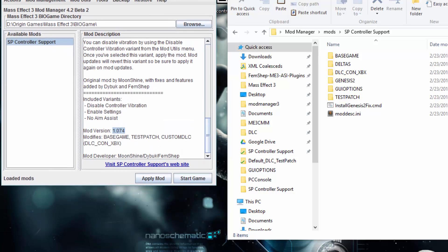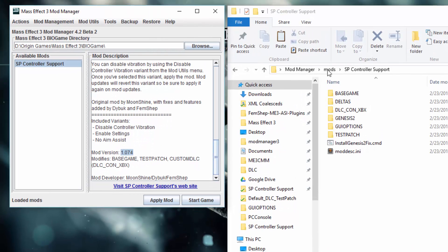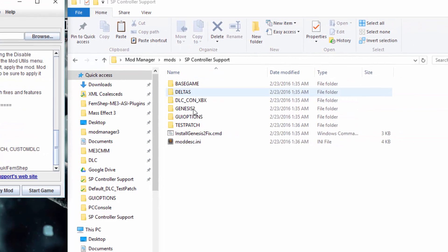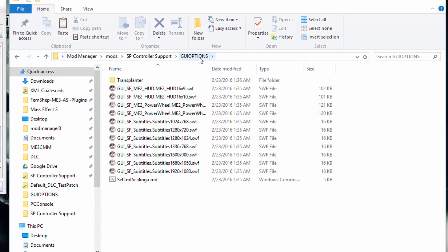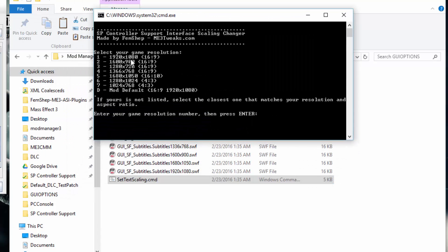By default, Mass Effect 3 does not scale text on PC. On consoles it didn't either, because it was just set to a single resolution. So first we're going to go to the GUI options folder in the mod folder and hit Set Text Scaling. If you're not using 1920x1080, you need to pick your resolution from the list. If your resolution is not listed, just send me a message on my forum and I will try to make one for you. What this does is scale the text up to the proper size and have the proper offset from the dialog wheel so they don't overlap — otherwise you might have a humongous font on a tiny screen and it looks ridiculous.